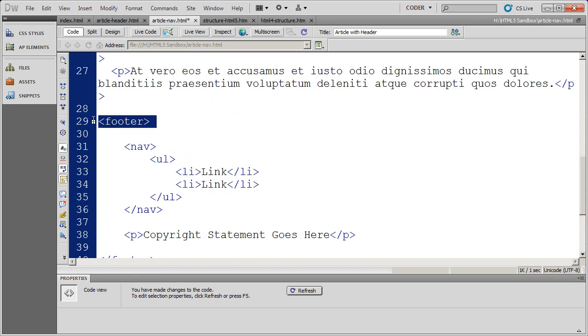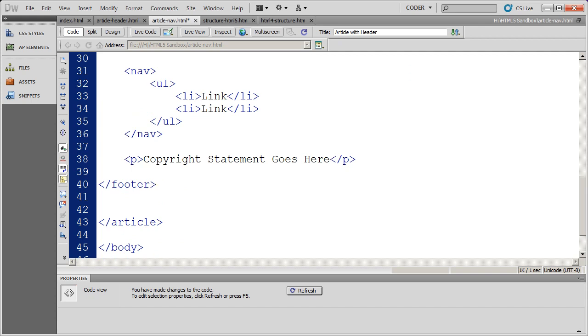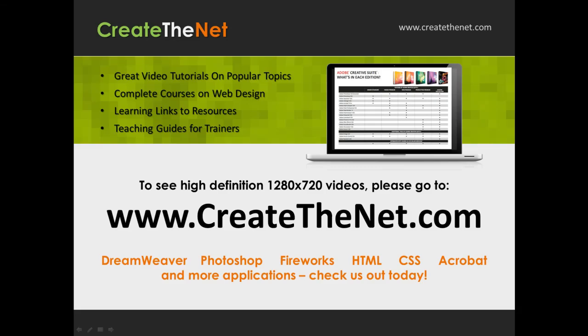And again, you'll see where I've opened my footer. I've closed my footer right there. Also, if you're interested in seeing the high definition 1280 by 720 videos, please go to createthenet.com.